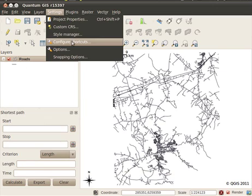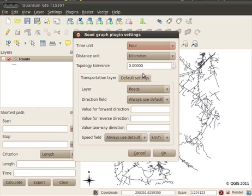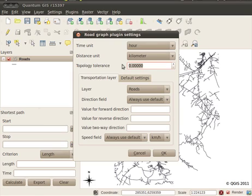To configure the plugin I'll go to Plugins > Road Graph > Road Graph Settings. Here you can choose the units for time and distance. In South Africa we use kilometres, and time distance will be hours. The topology tolerance can be used if the topology of your road dataset is not one hundred percent. You can use this to tell the Road Graph plugin that if there's a gap between two lines, for example, to treat them as continuous within a certain tolerance. I'll set my tolerance to say 10 metres.